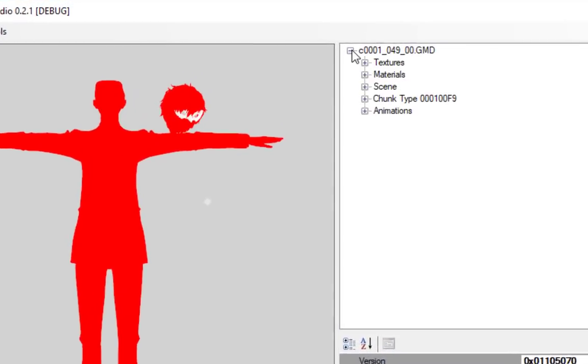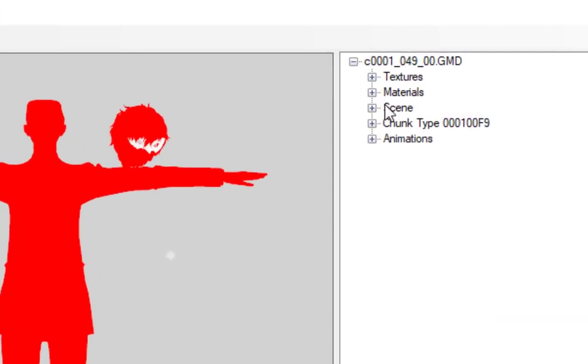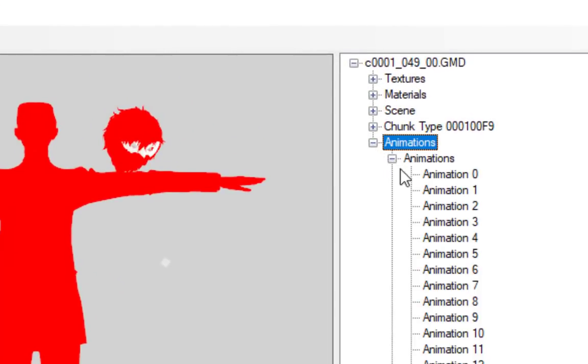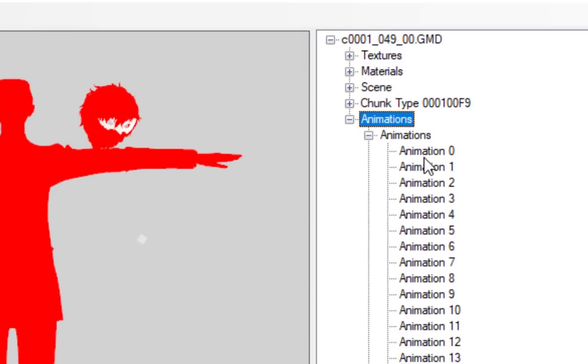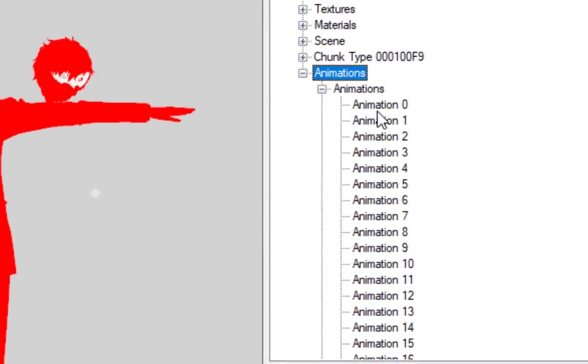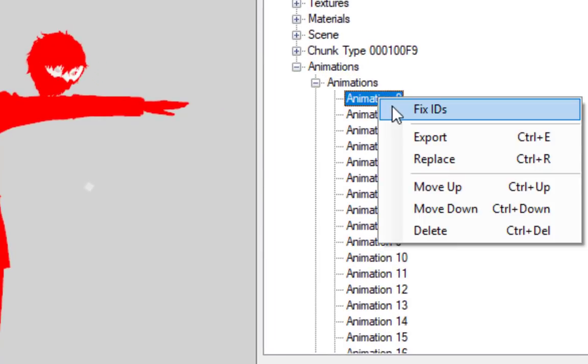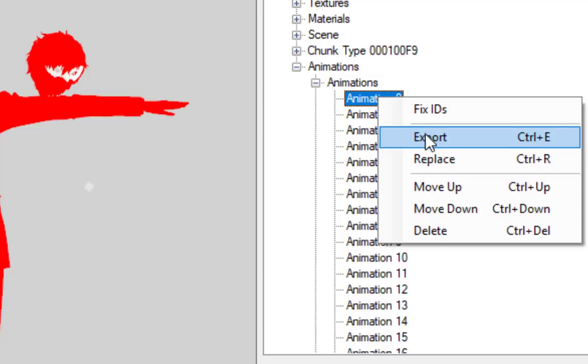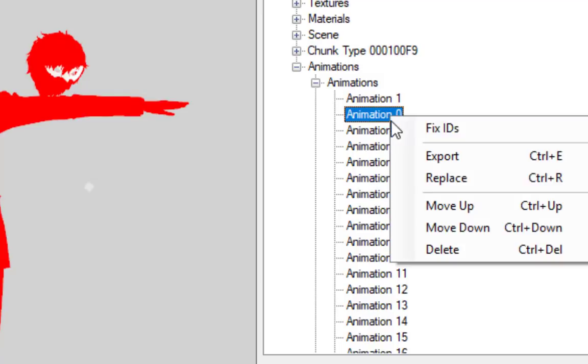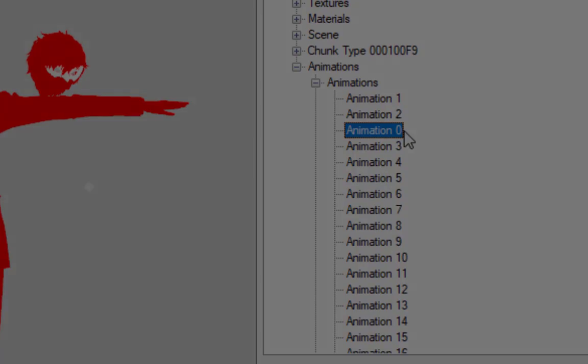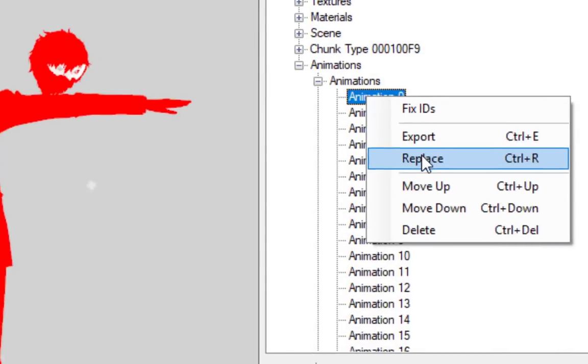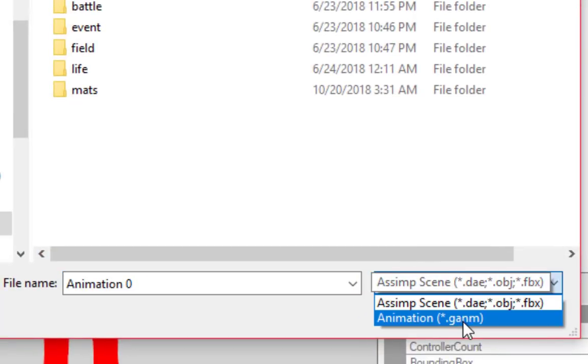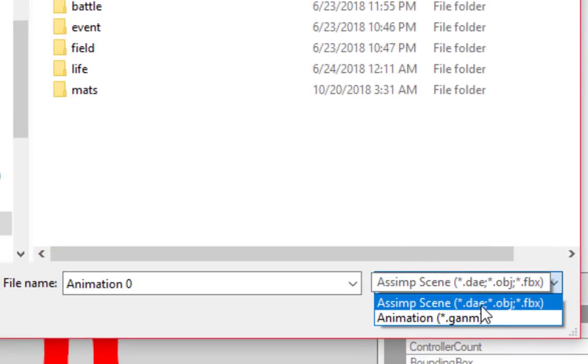Models that contain animations will have an animations tree view. When you expand this, you'll see them all in numbered order. Just like anything else in the editor, you can export, replace, or reorder them. You can even replace an animation with a custom one, exported as an FBX.